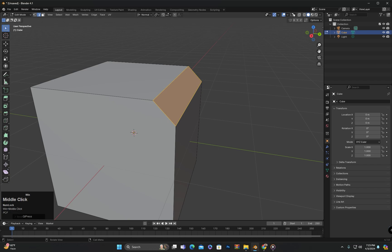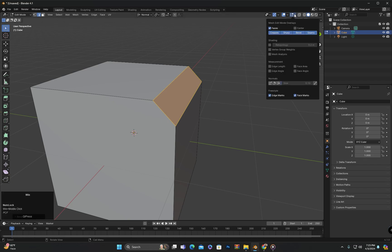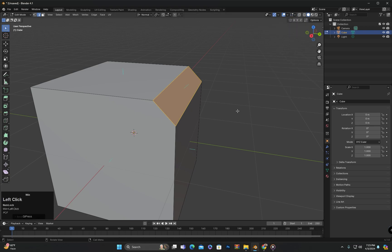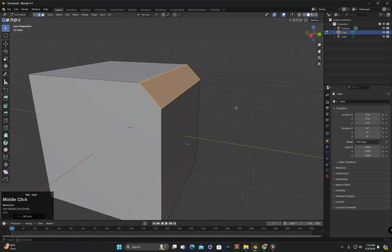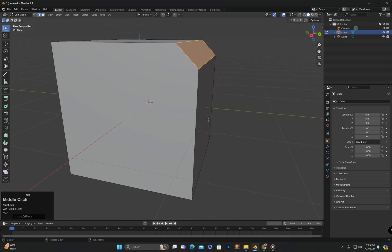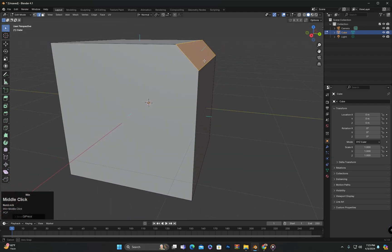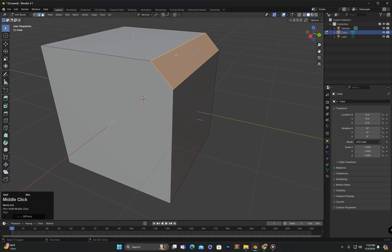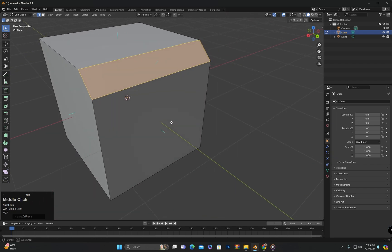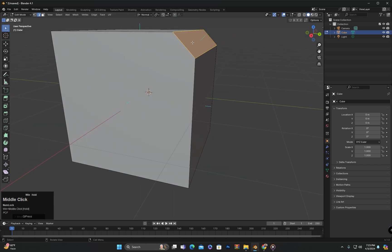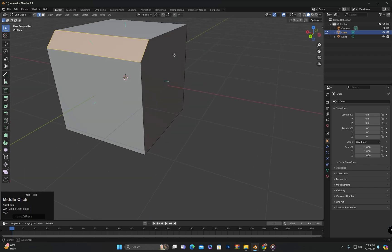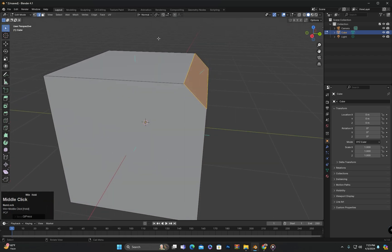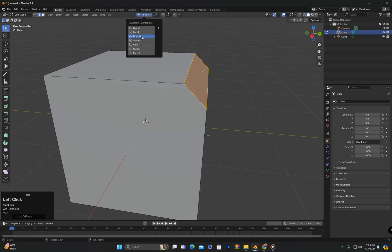After that, if you go to the overlays menu and select Mesh edit mode overlay, and then click on display normals here, you will see that each face in the object now has a blue line attached to it. This line shows the direction of the face indicating which way the face is oriented. Here we have the normal option selected.